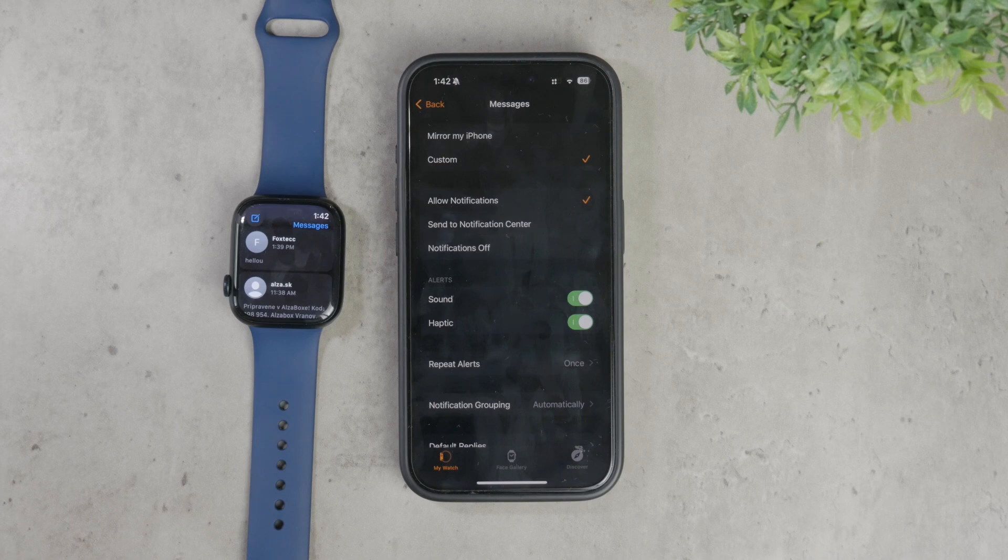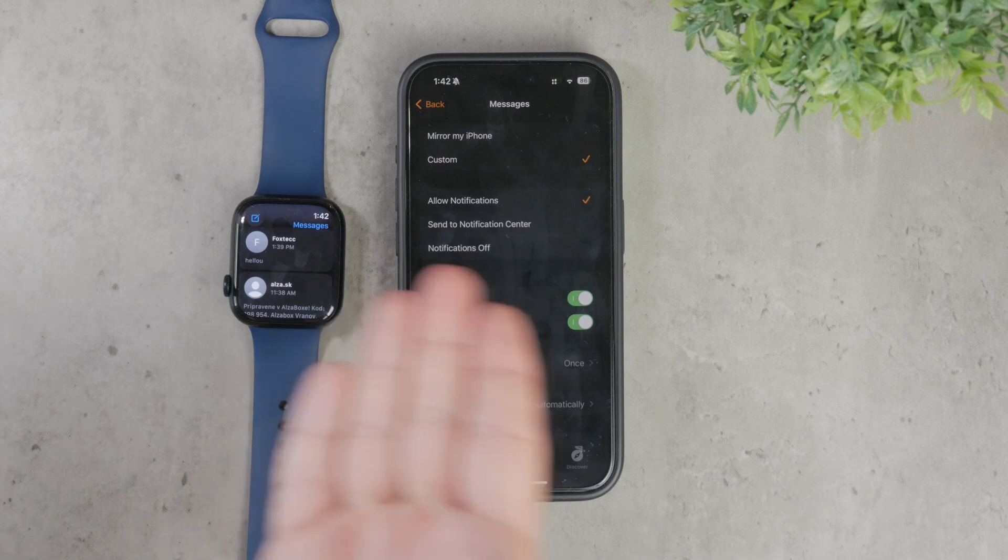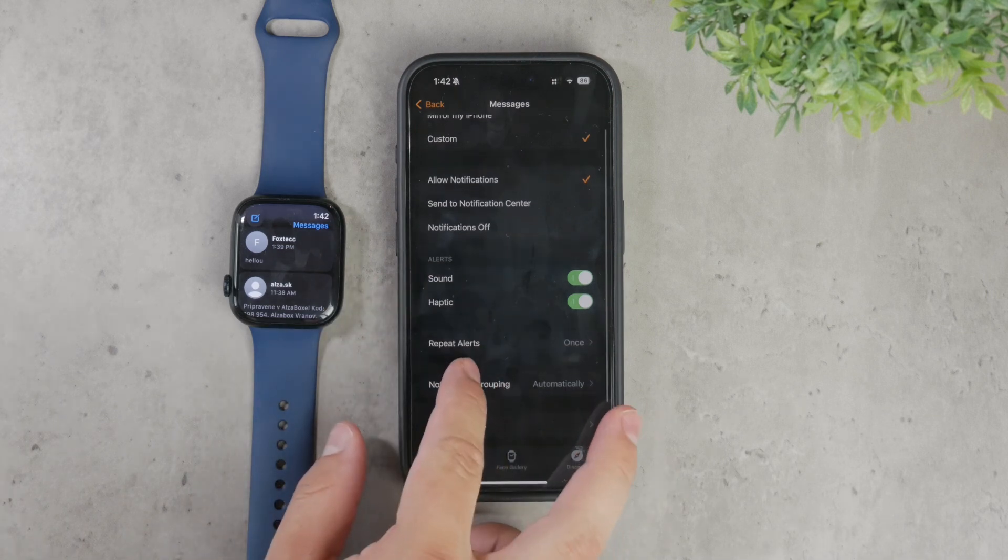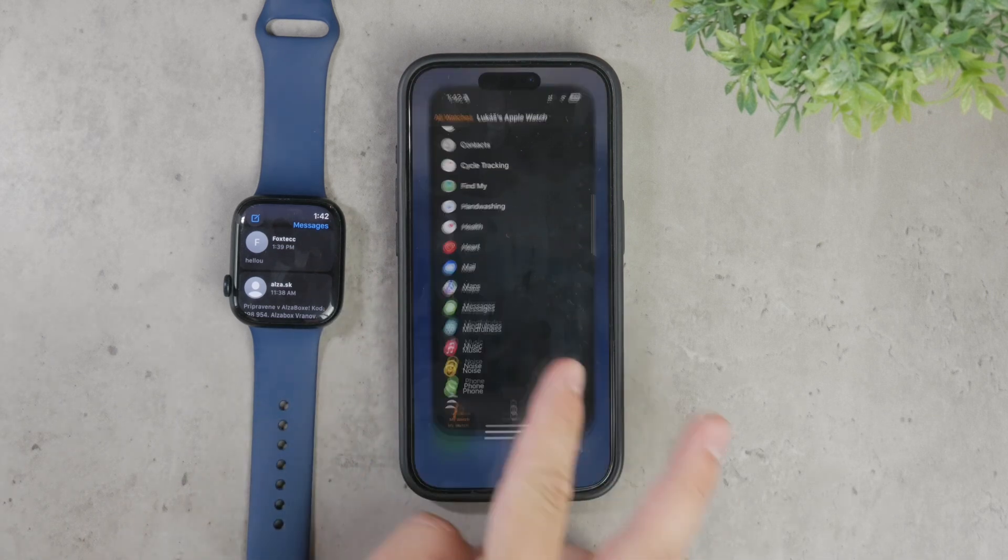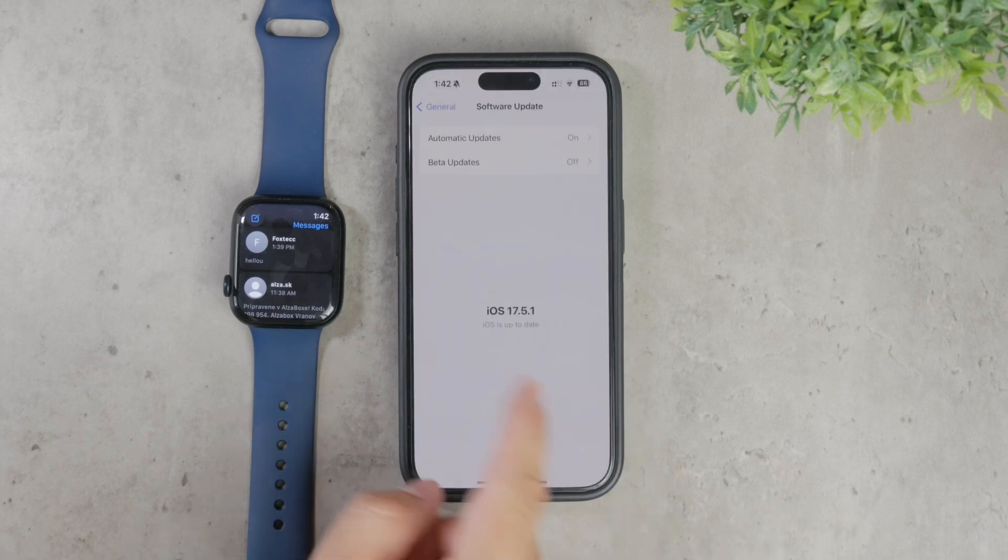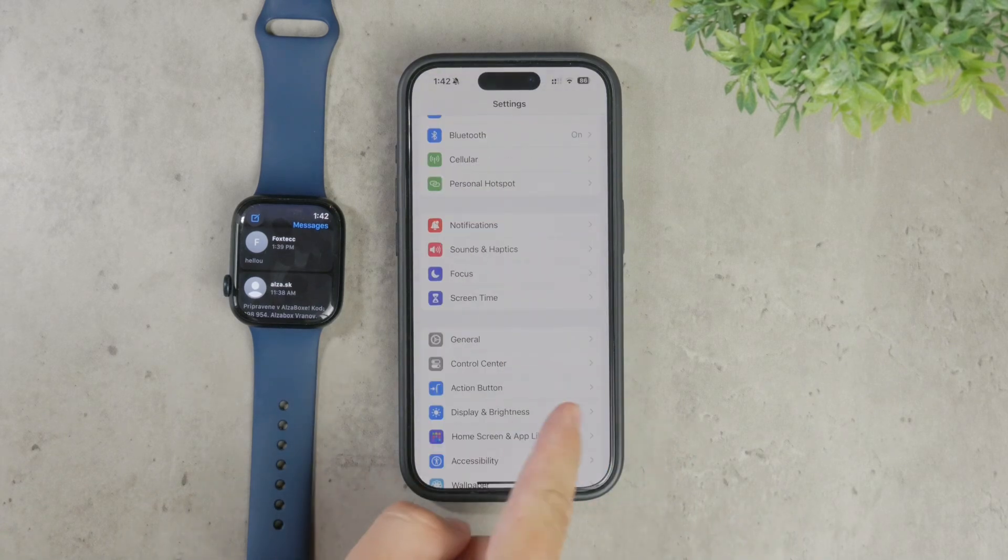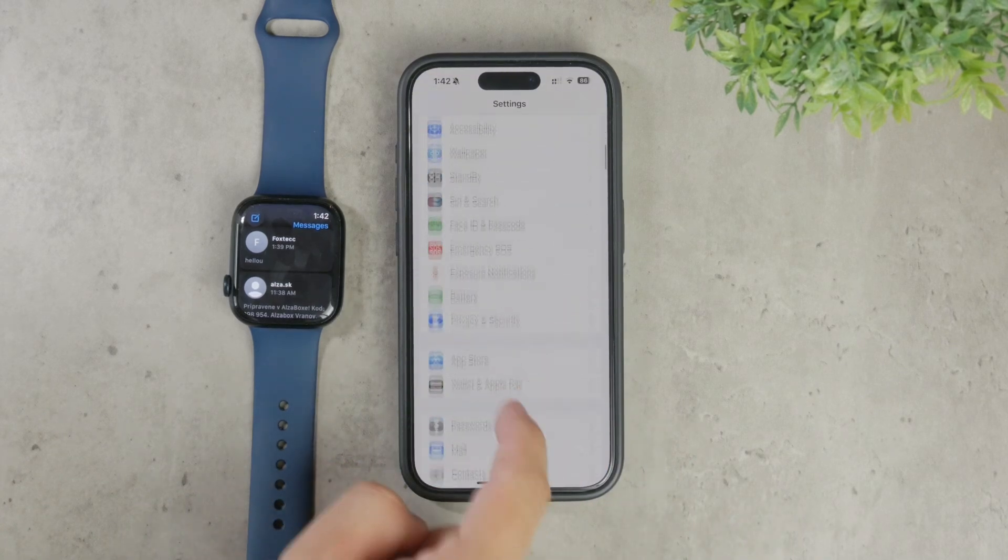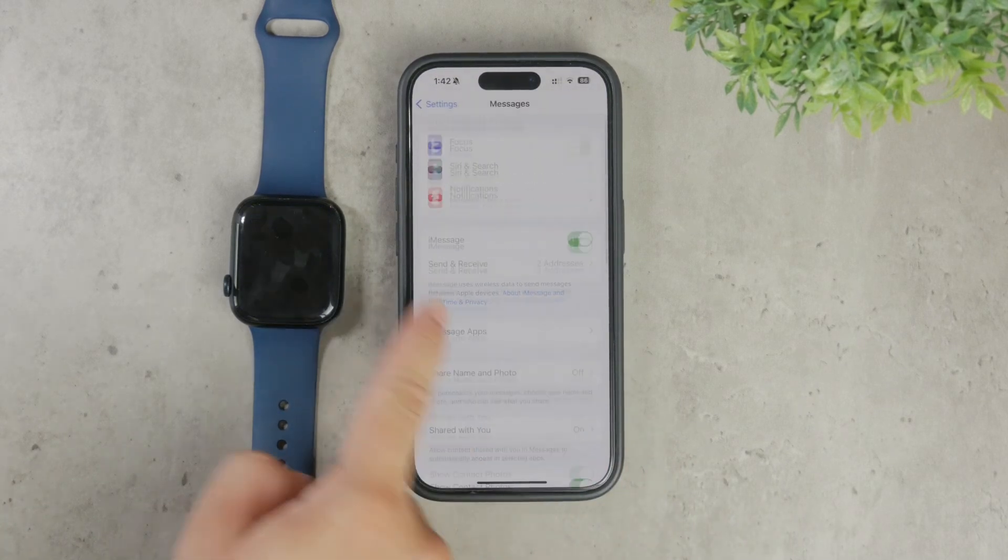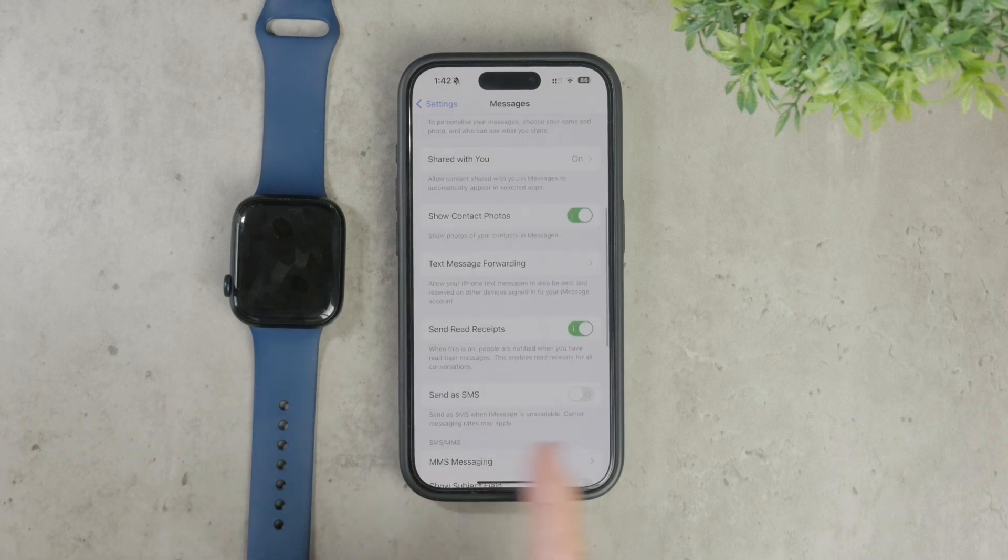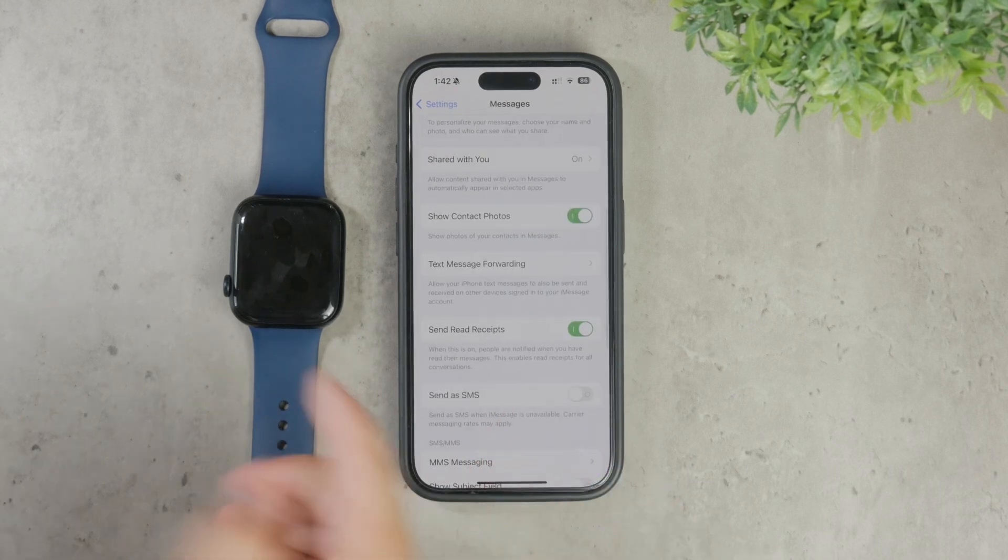For example, you might try toggling the Send as SMS option on or off depending on what you want. Although I can't pinpoint your exact problem, playing around with these settings can often help.